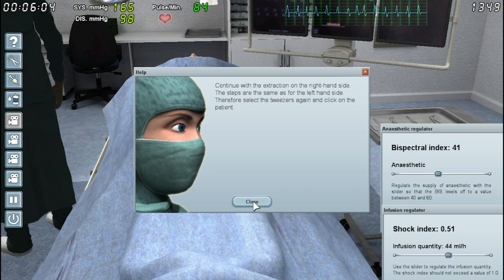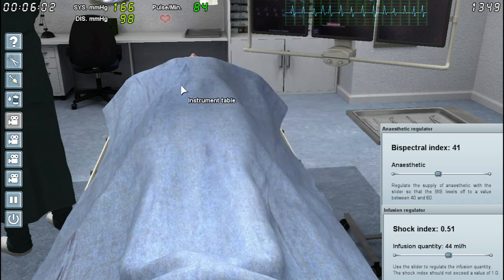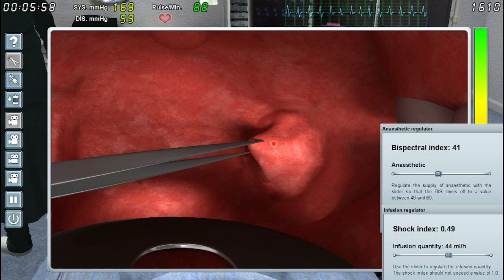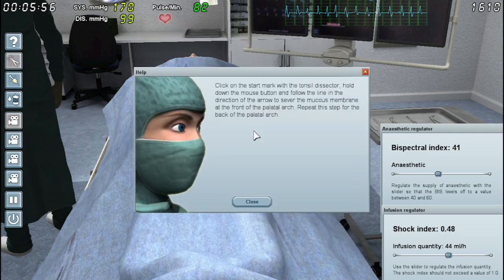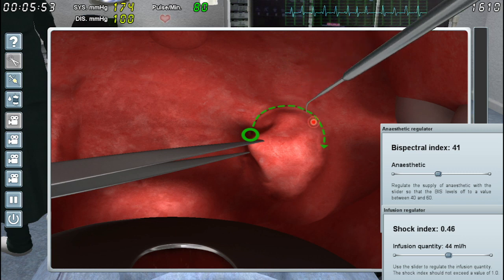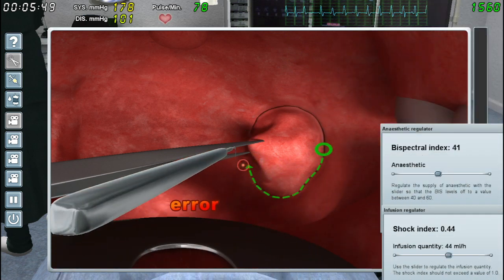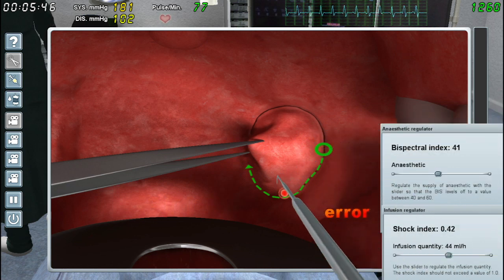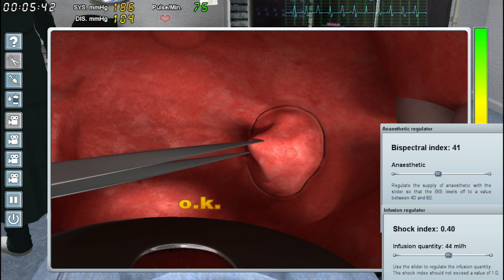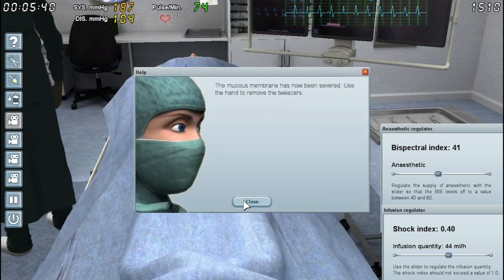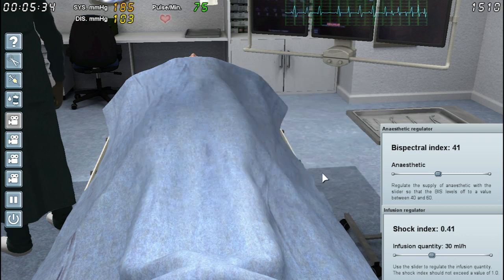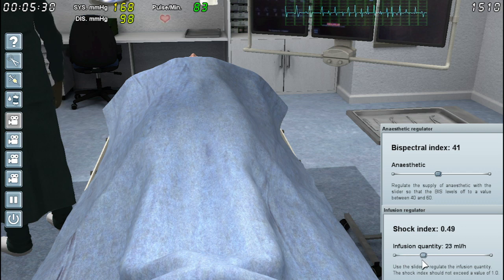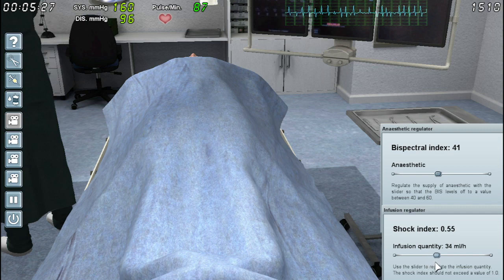Continue with the extraction — oh, I gotta do it again. God damn it, that's disgusting. Use the tonsil dissector. There's really no indication except for that line moving that I'm actually cutting it. I'm always worried it's not actually cutting. Fucking trying to make a circle with your mouse in MS Paint — it ain't easy. Did it say use the hand to remove the tweezers? Yeah. Alright, we'll drop it to nothing so it can drop up higher. There we go.